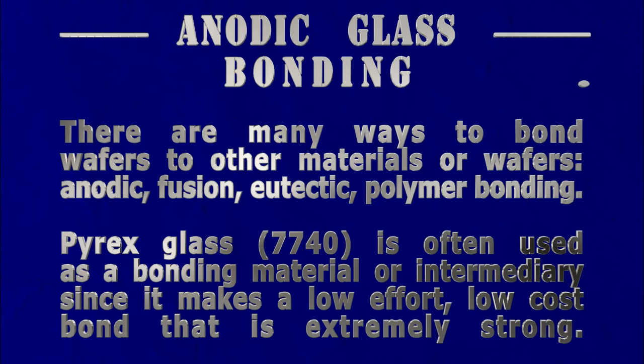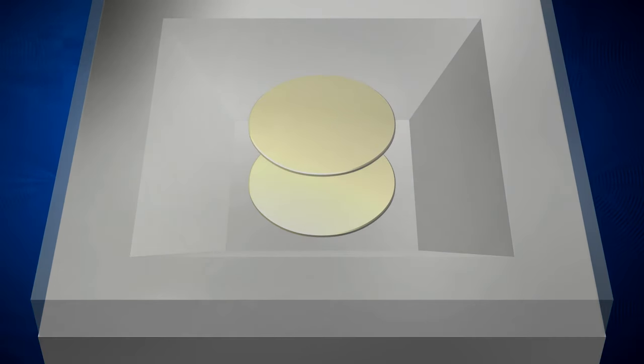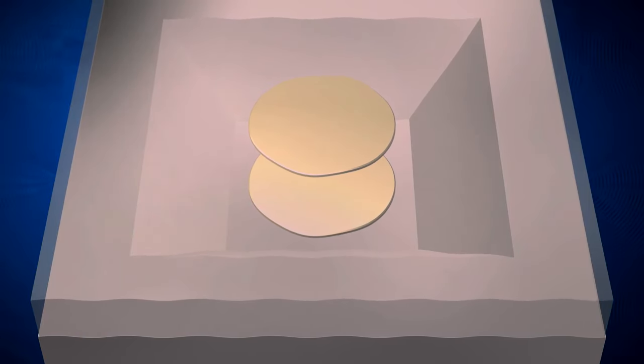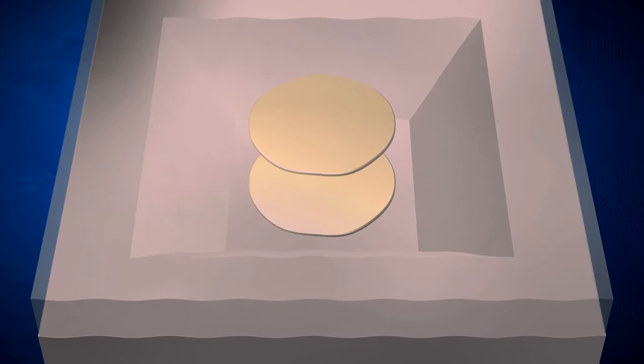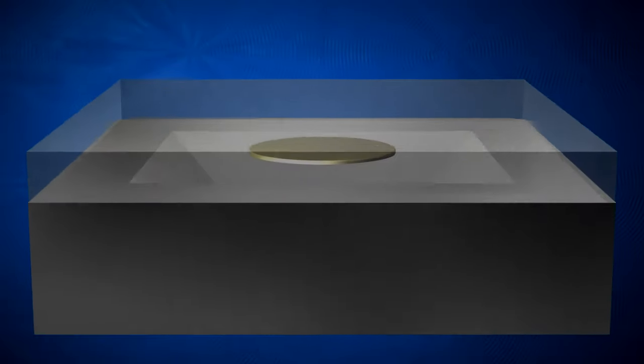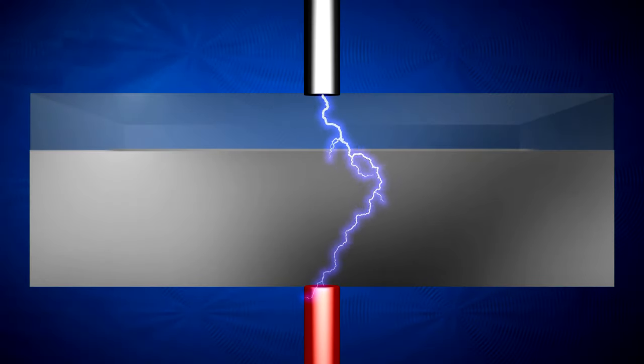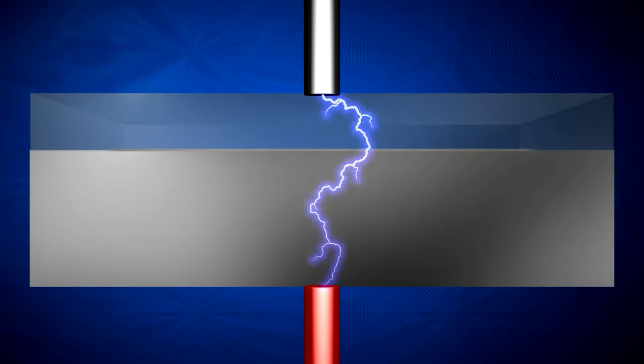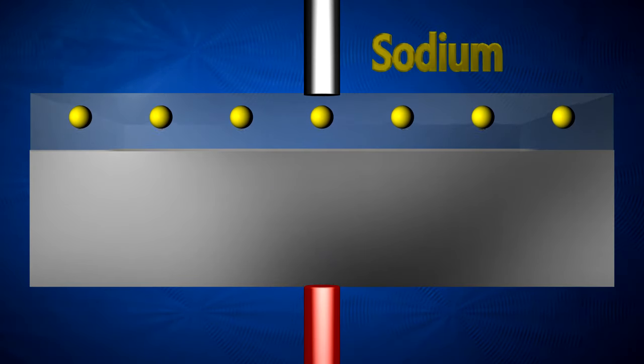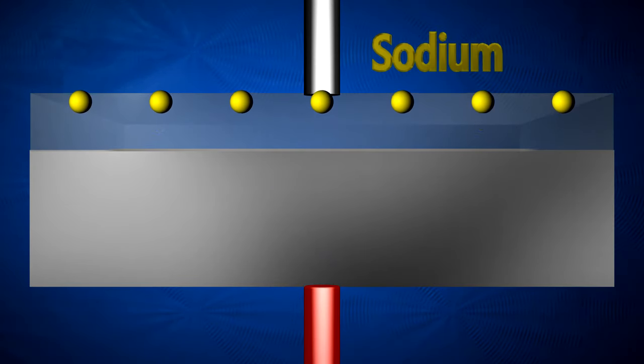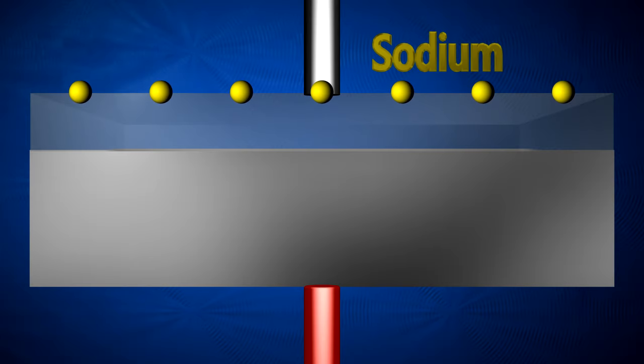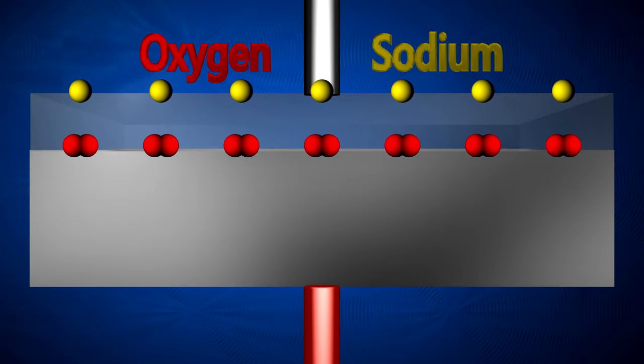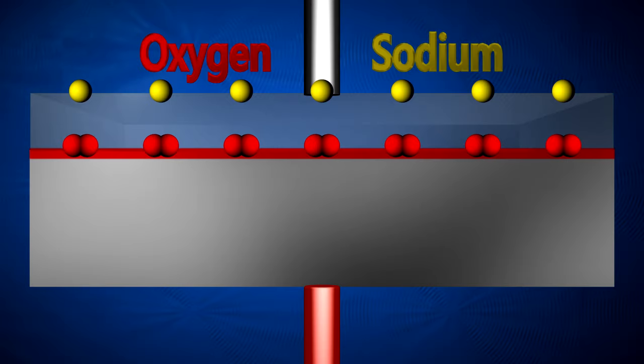How about instead we use a simple little process called anodic glass bonding. For this, we sandwich the glass and silicon together and heat the interface up to 400 degrees Celsius. Then we apply around 1,000 volts of direct current across them with the positive charge on the silicon and the negative charge on the glass. This will result in the sodium atoms in the glass being pulled away from the interface leaving behind oxygen atoms that will promptly bond to the silicon to form silicon dioxide, permanently bonding the two together.